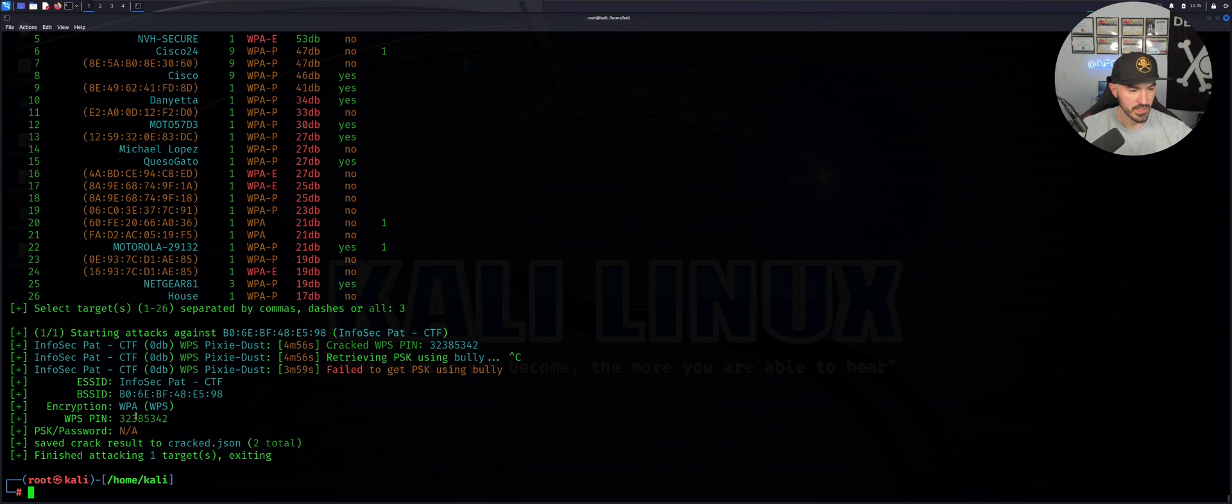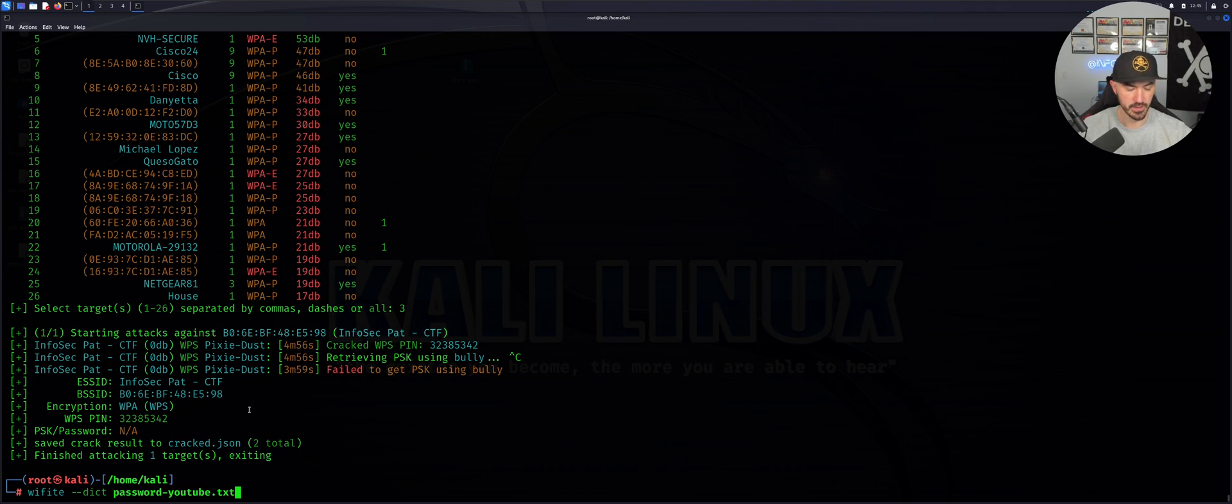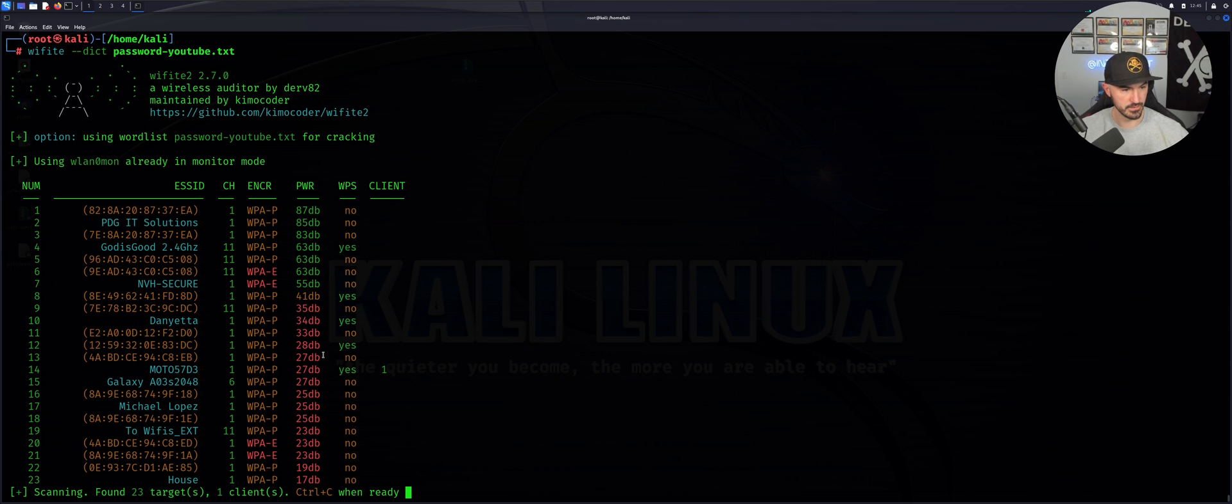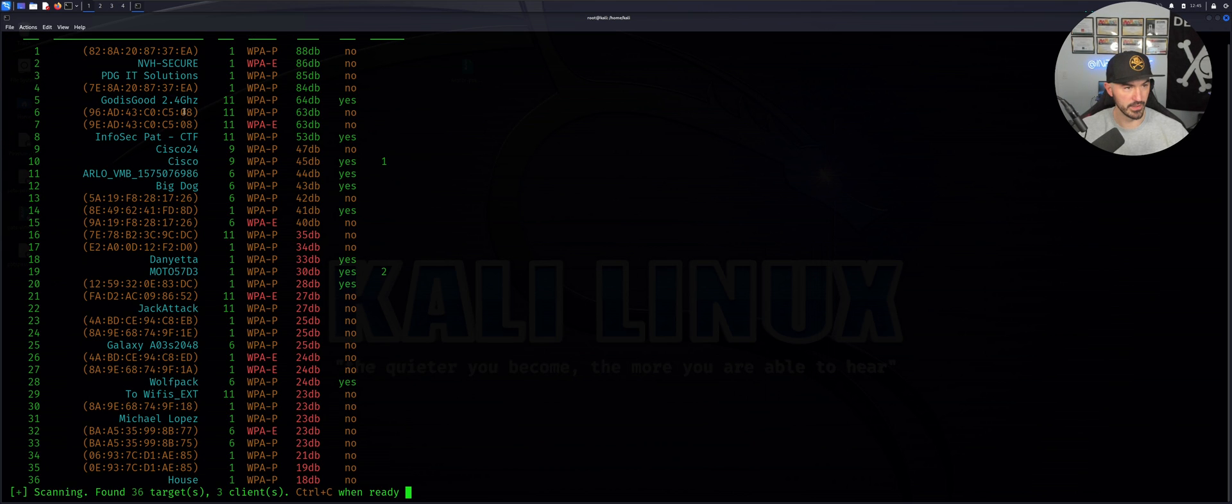That's weird, it didn't come up with the password. Let's try to do that again. Give this a second, let's see when that network comes up.